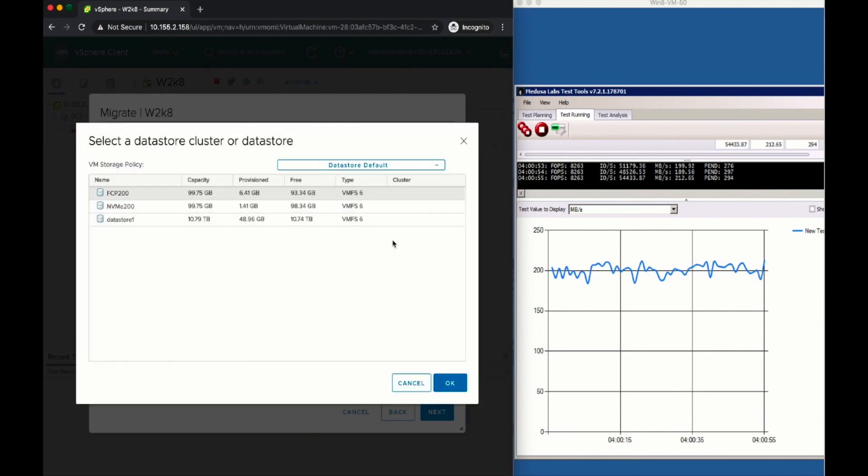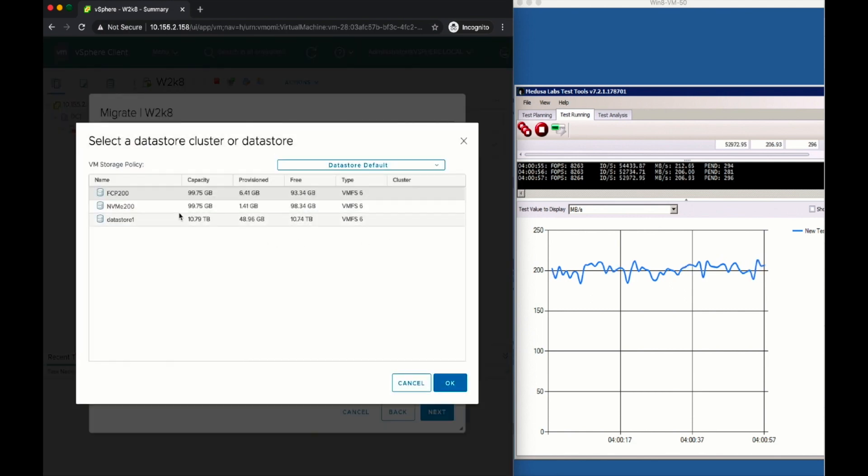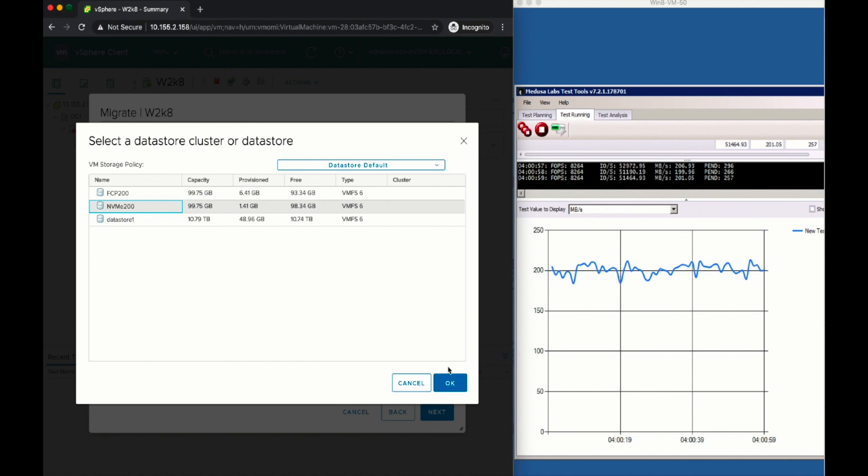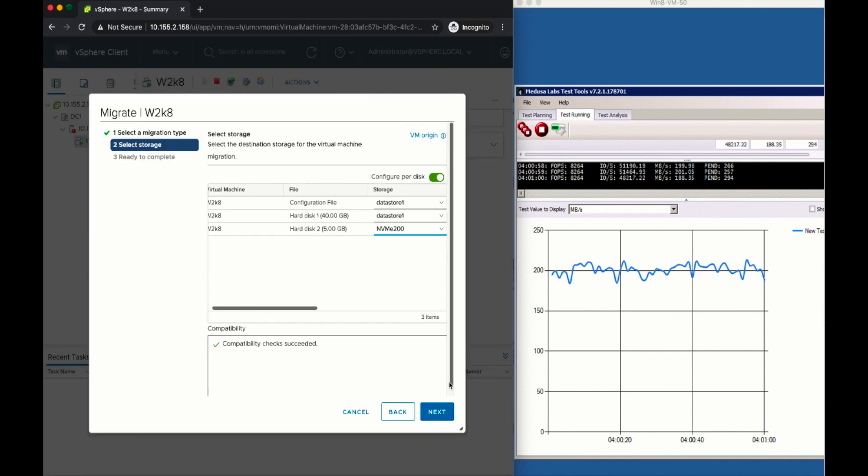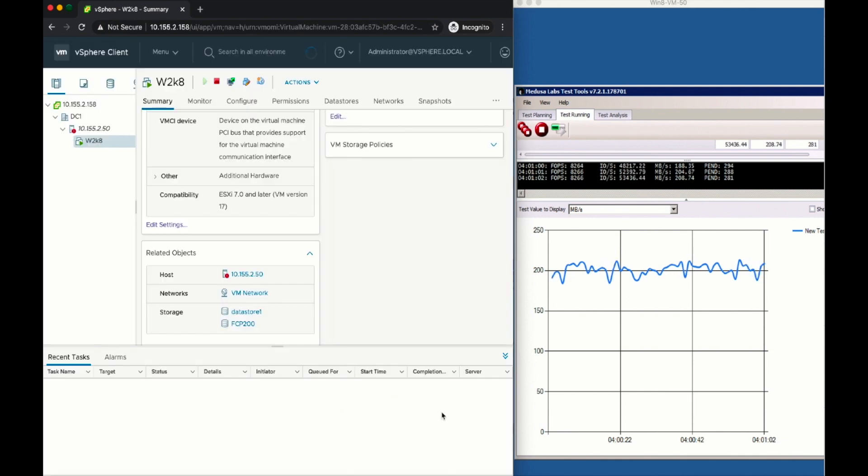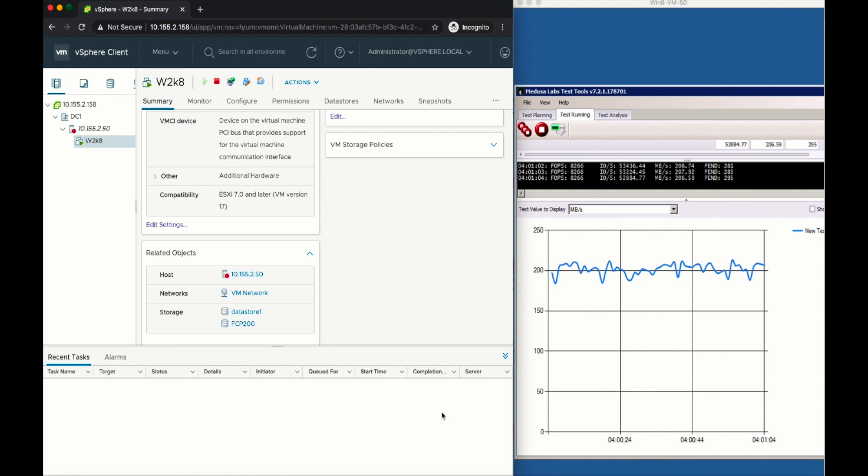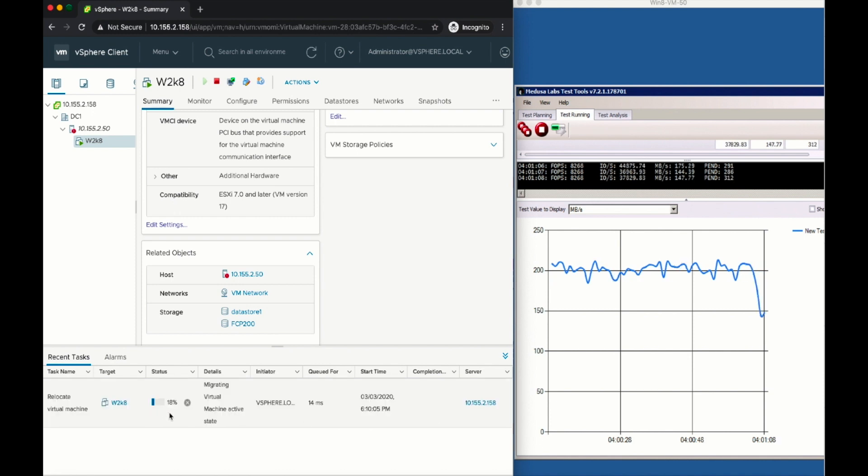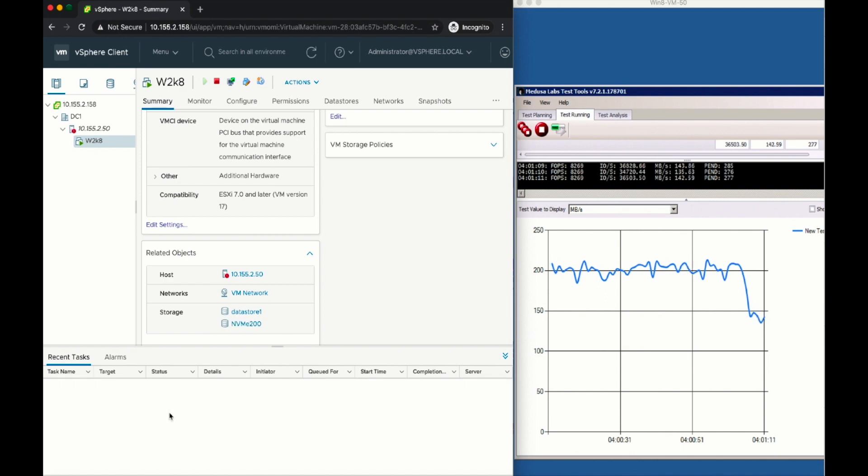We start the storage vMotion, and as it kicks off, we can see there is a little bit of an impact on the application's performance, as there always is when you start a storage vMotion. And then right after, we see that performance almost doubles.